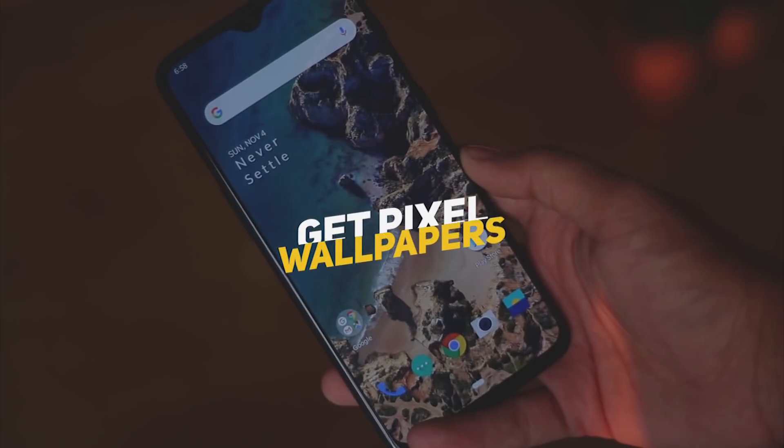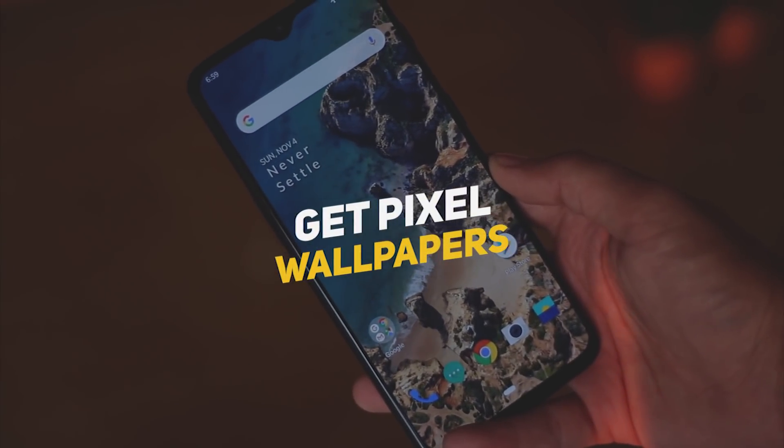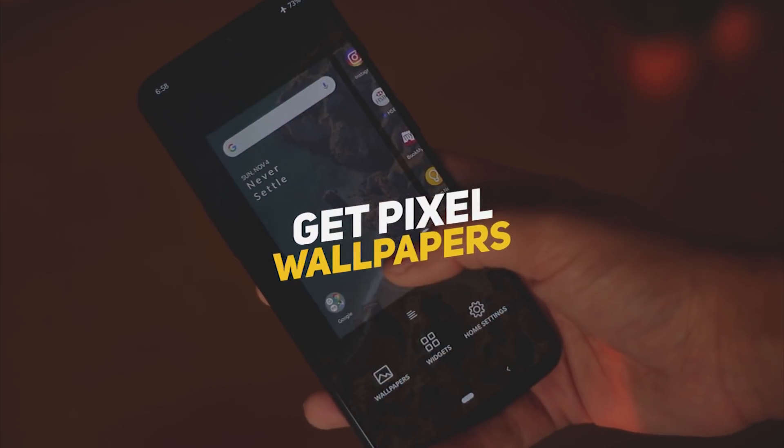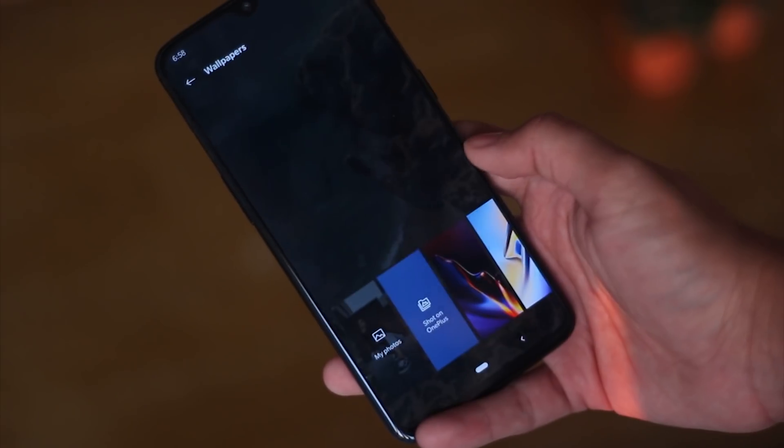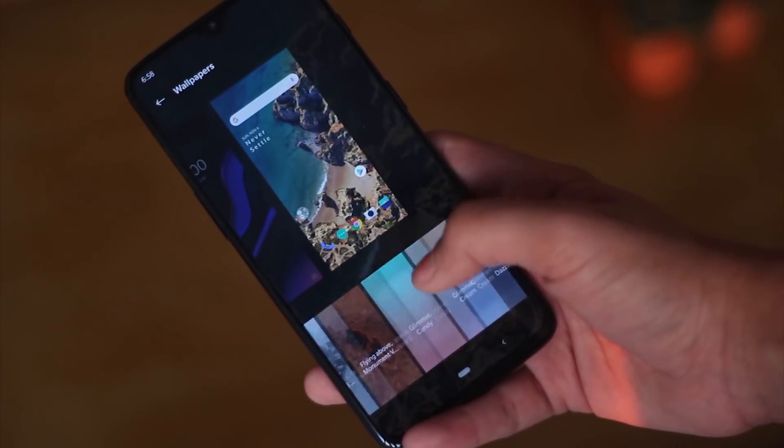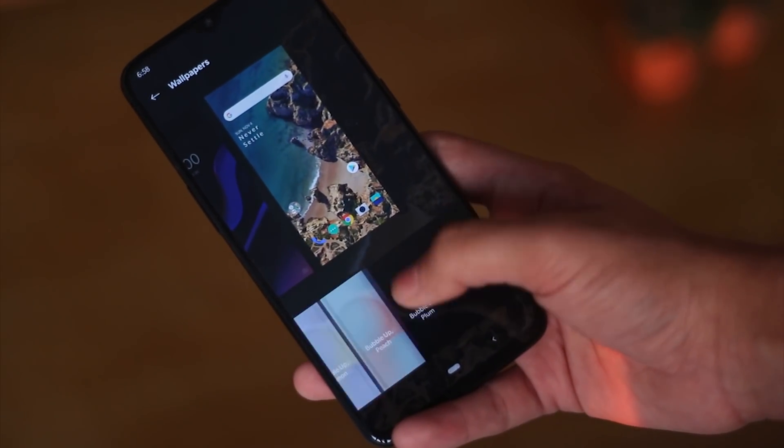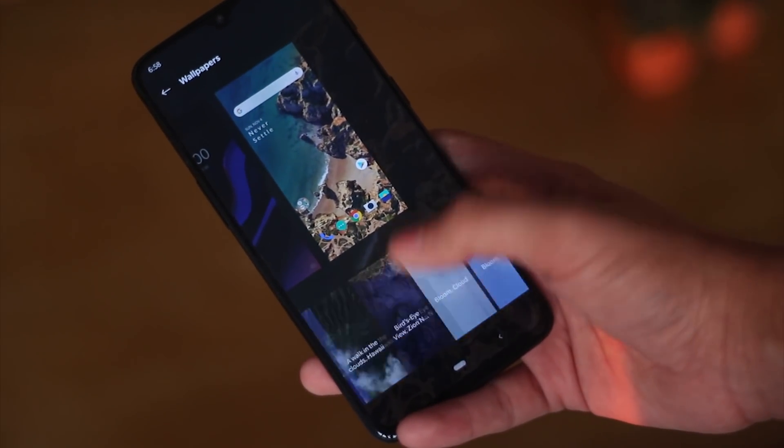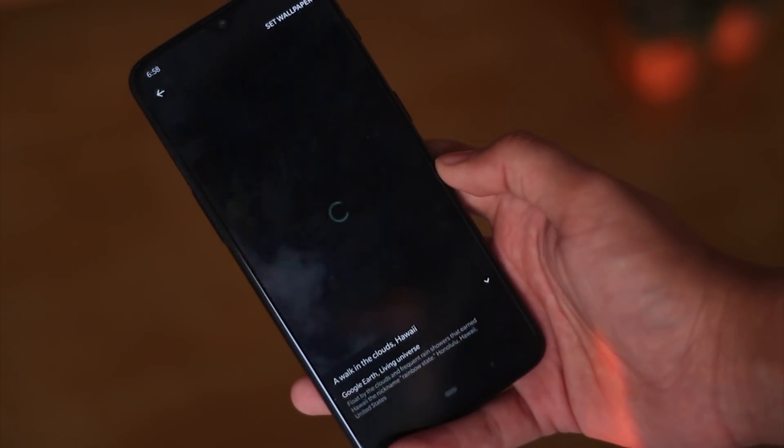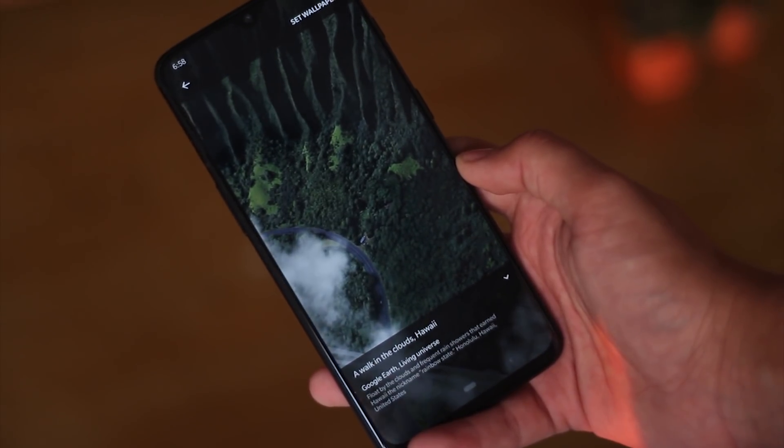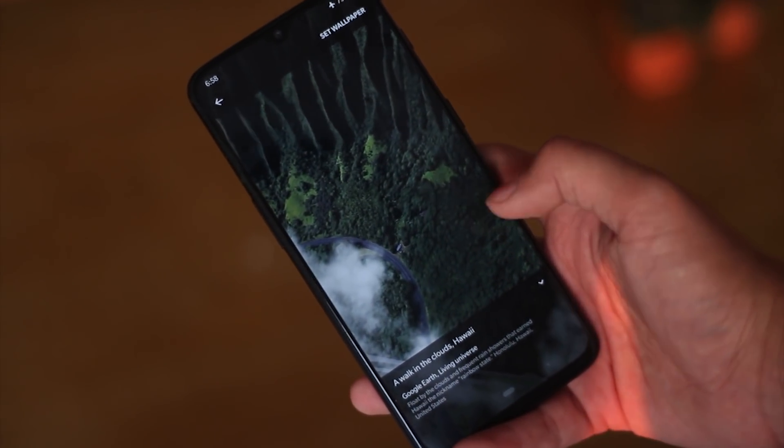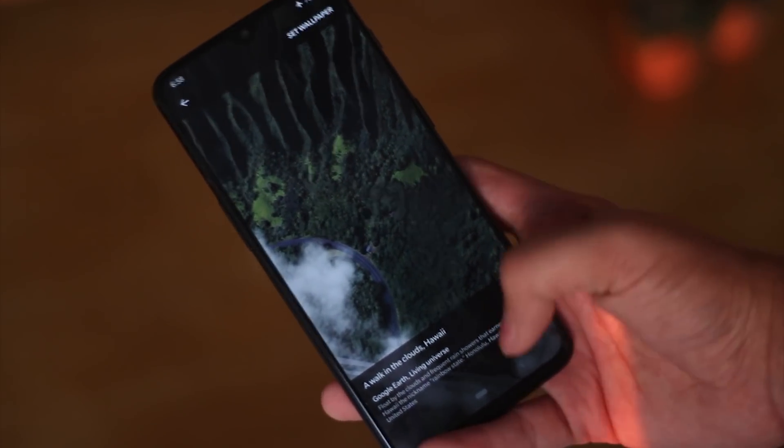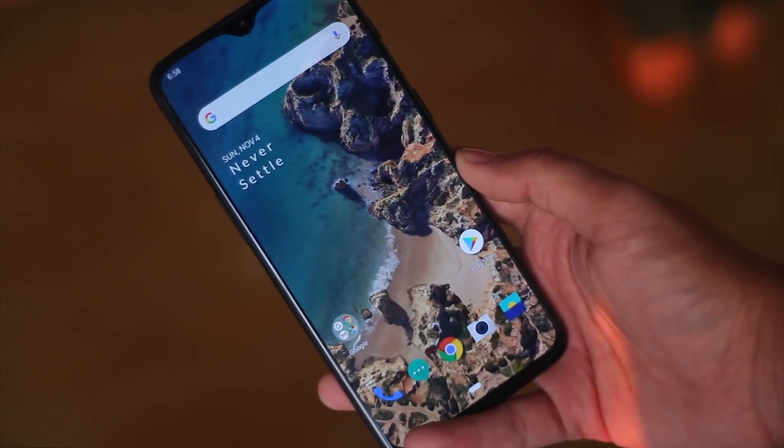The next trick is how you can get the pixel 3 live wallpapers on your OnePlus device. To get the Google wallpapers on your device, you just have to install two applications given below. Once you install the two applications, press and hold on the home screen and select wallpapers. It will show you all the pixel and the pixel 2 and the pixel 3 wallpapers on your device in the wallpapers section.